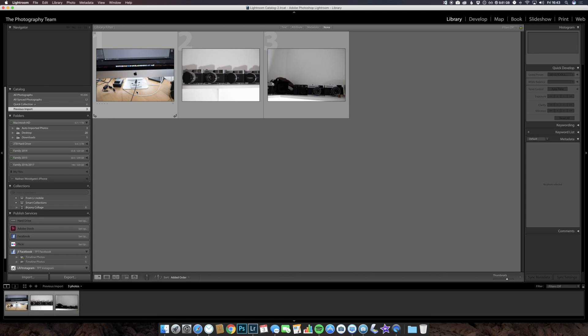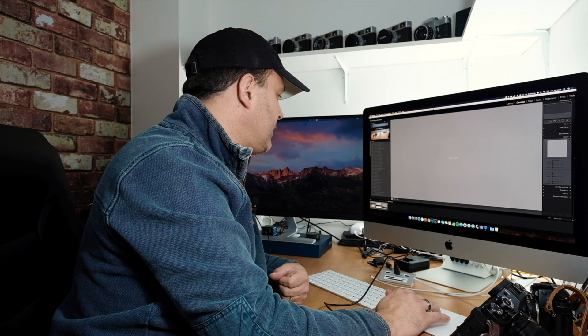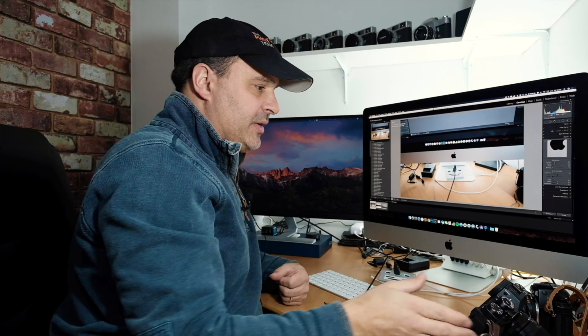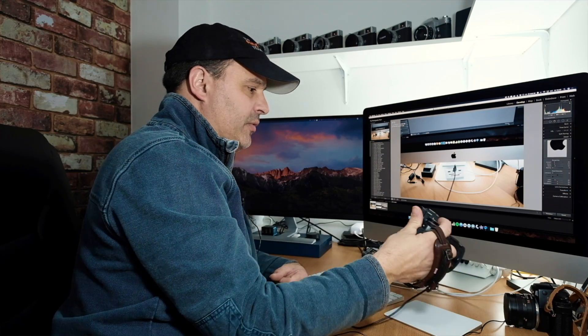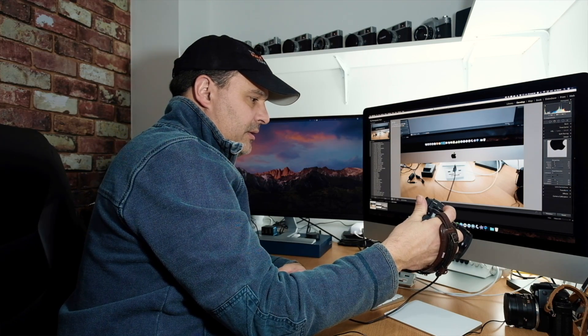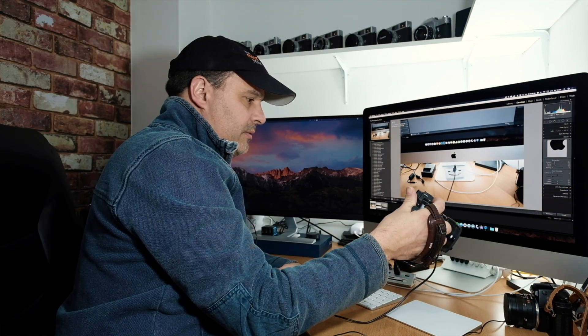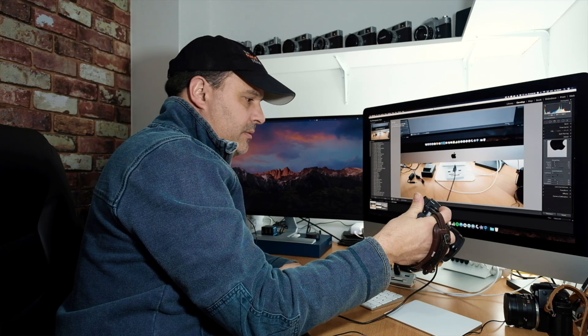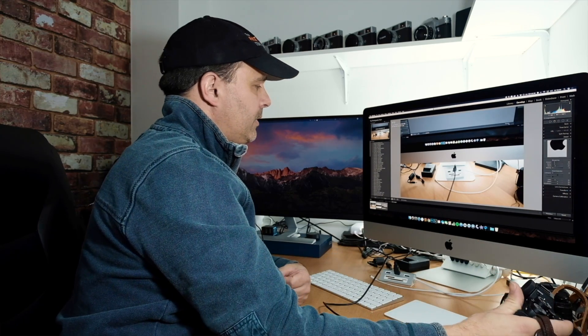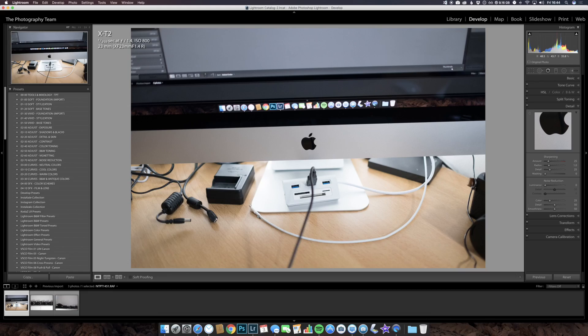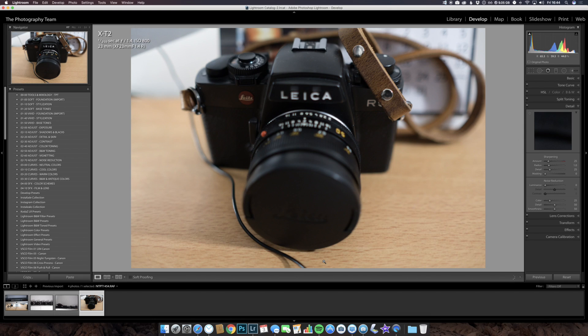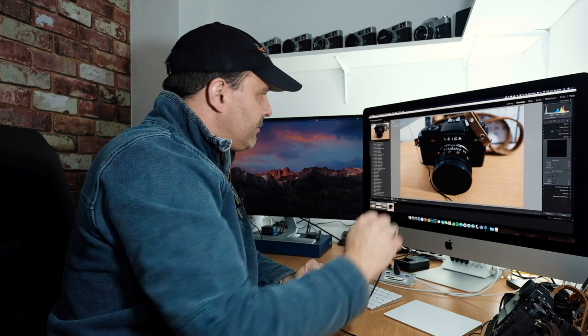It's quite quick considering the large files. We can go straight into the develop module from here, and we can obviously edit the pictures. Even though we're in the develop module, let's take another image, and again that's brought that straight up there. So very good, good layout, quite quick.